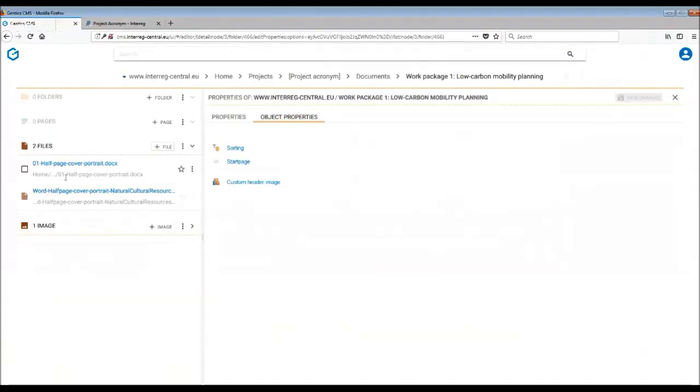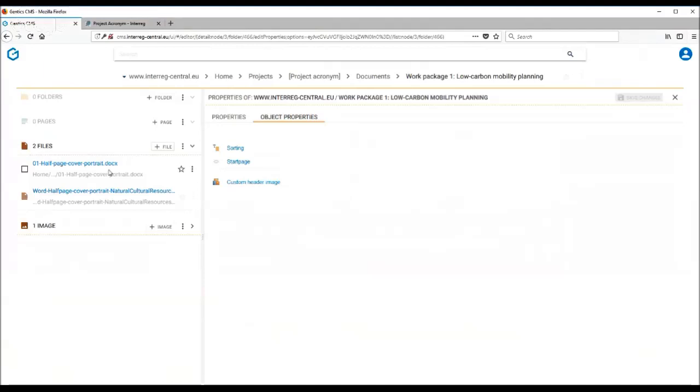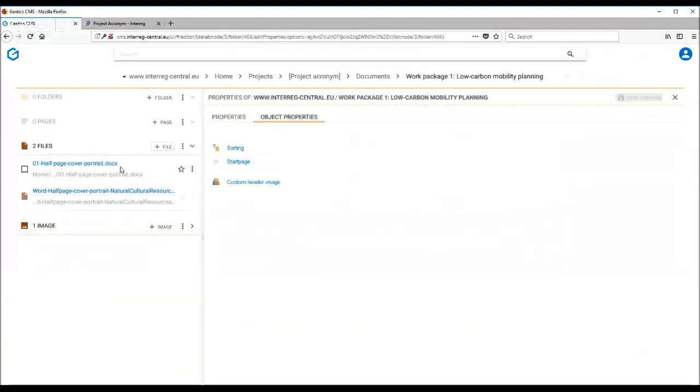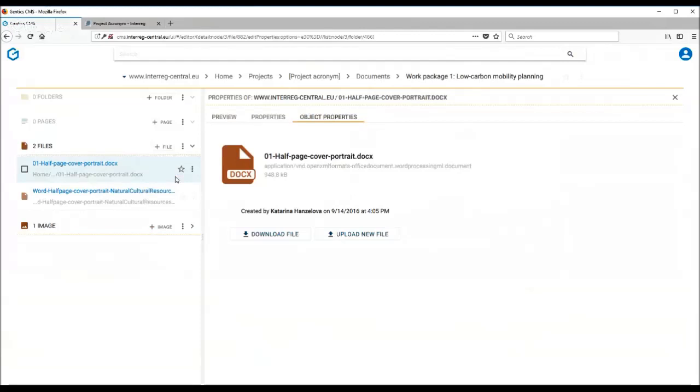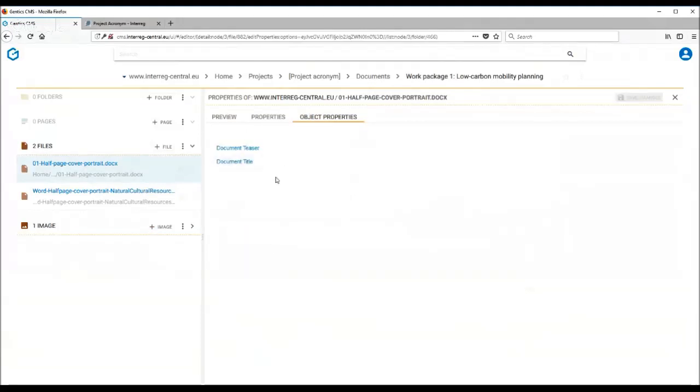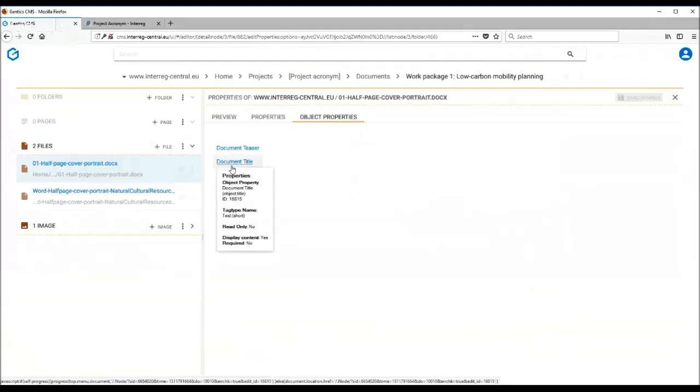One other thing that you need to remember is when you upload the actual file, CMS doesn't give it a name. So it only comes with the format of the document at the end. Therefore, it is important again to do a little bit of work here. You need to go into the properties of each file, and here in the object properties you can see the document title and a teaser.